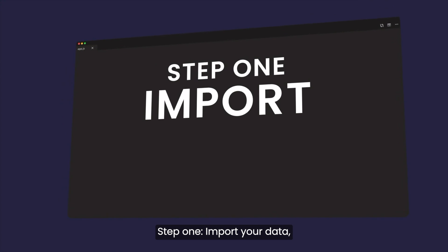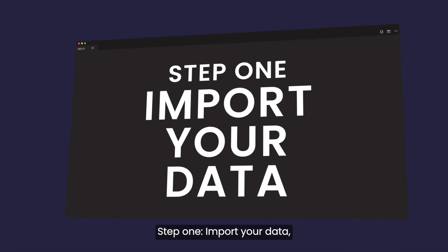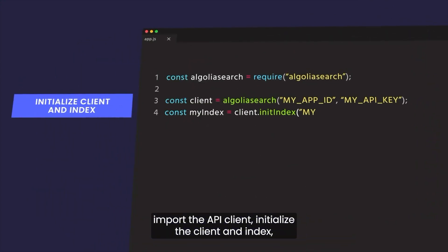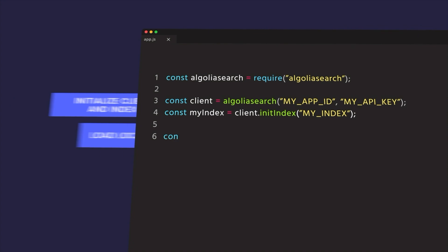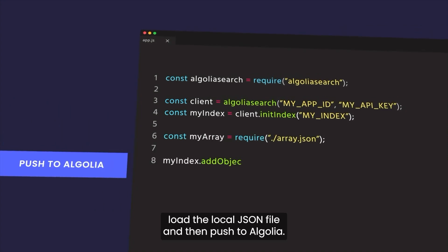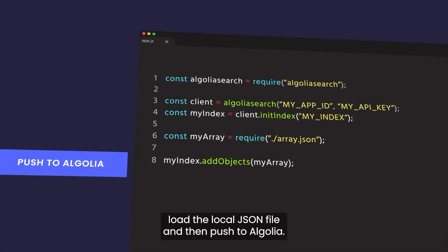Step one, import your data. Import the API client, initialize the client and index, load the local JSON file, and then push to Algolia.